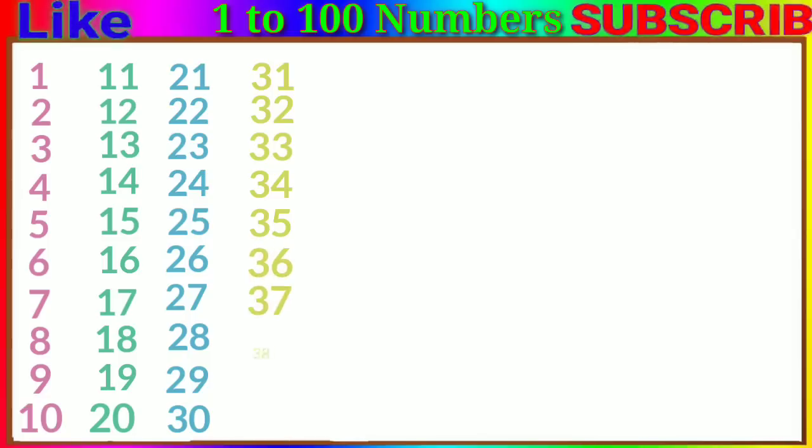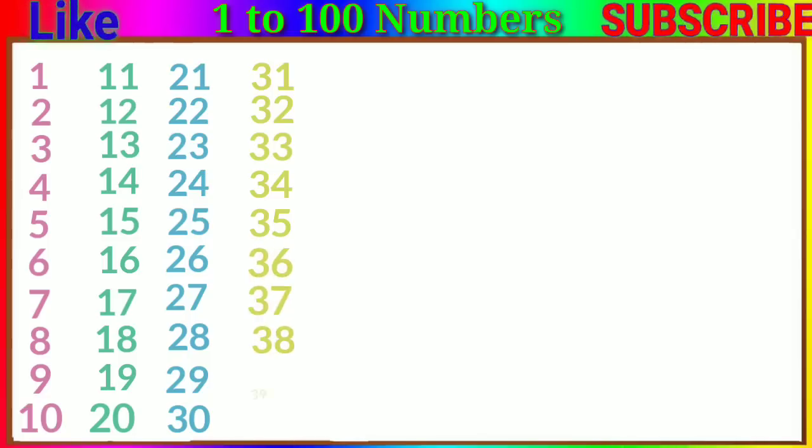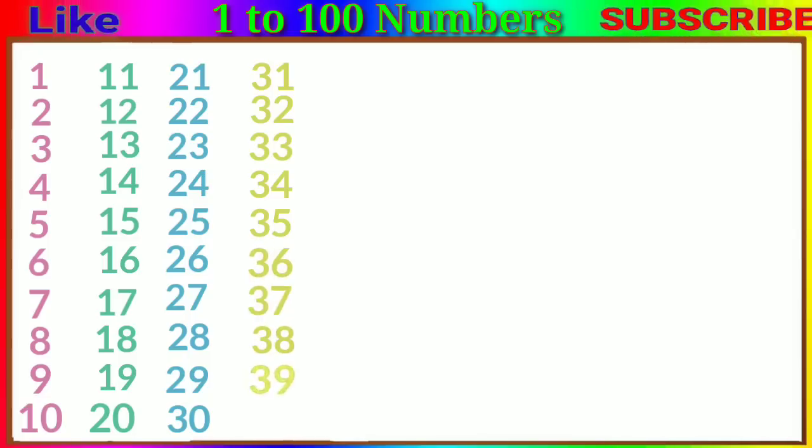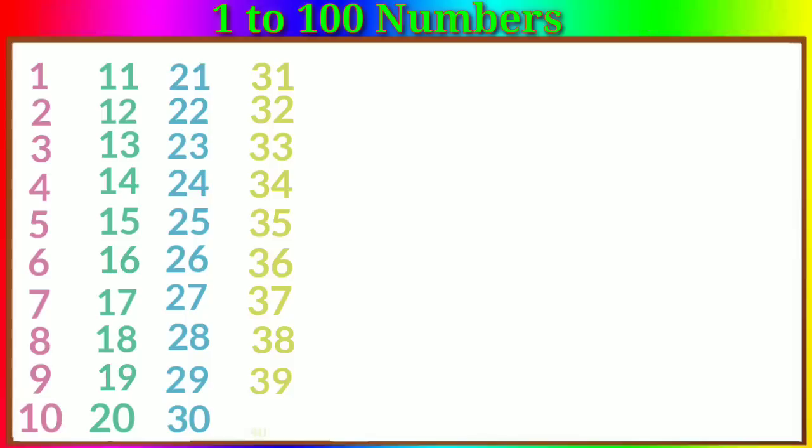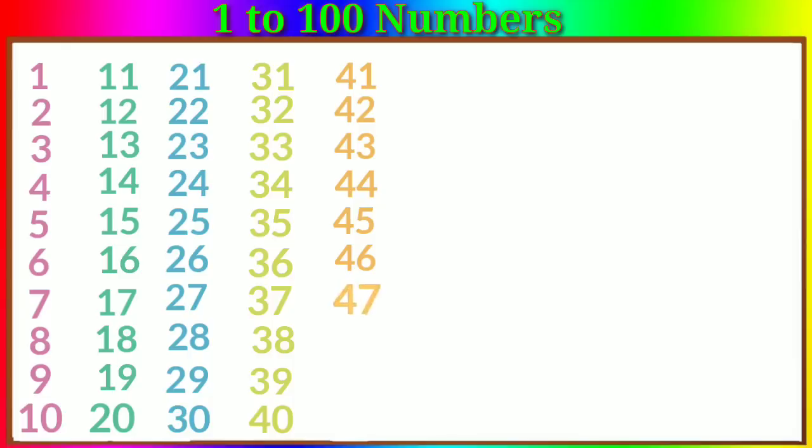Thirty-seven, thirty-eight, thirty-nine, forty, forty-one, forty-two, forty-three, forty-four, forty-five, forty-six.